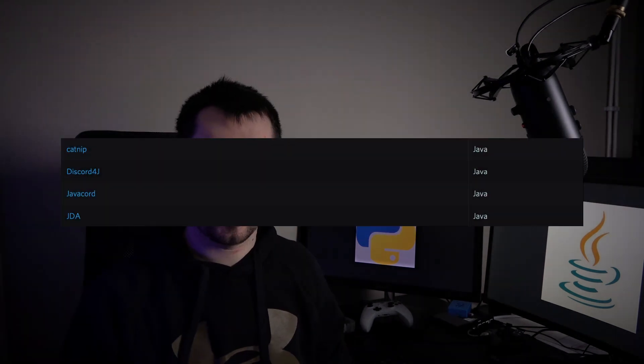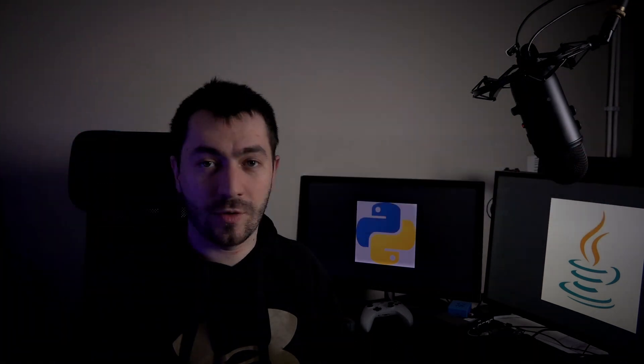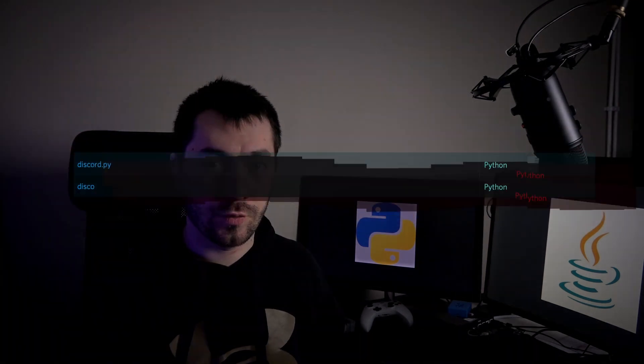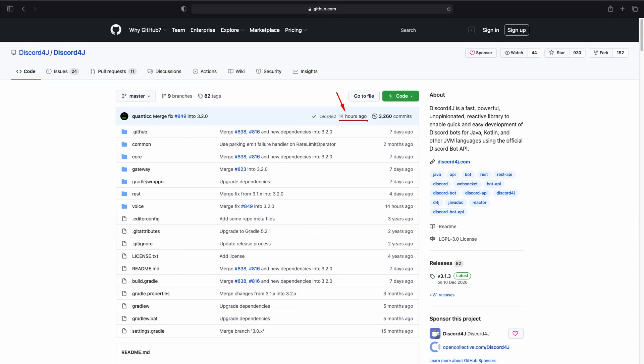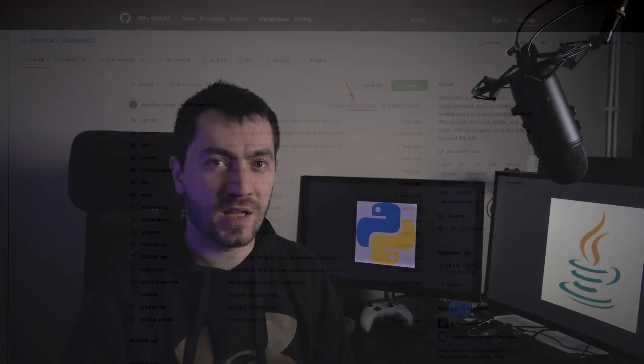For Java, for example, there are four of them, and for Python there are two. A common question is: what implementation should I pick for my bot? Of course you can go with the first one, but I'd recommend going into the repositories and seeing when it was last updated, because that's really important to make sure you have the latest Discord features available for your bot.